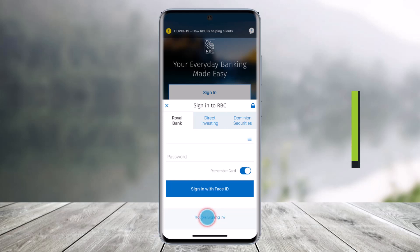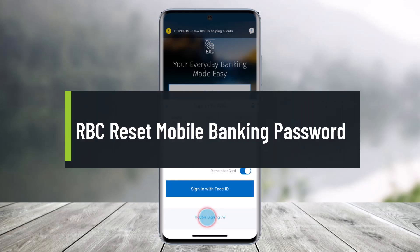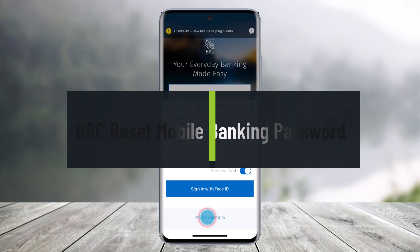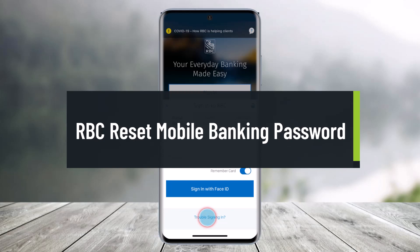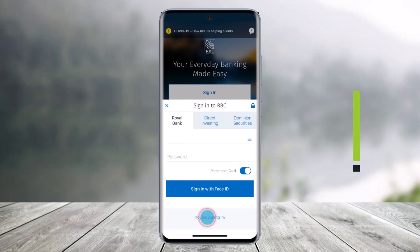How to reset your RBC Mobile App banking password. Hi everyone, welcome back to our channel, Help Deck. In today's video, I'll show you how you can reset the password of your Royal Bank of Canada mobile application, so just make sure to watch this video till the end.